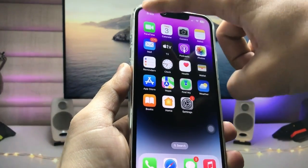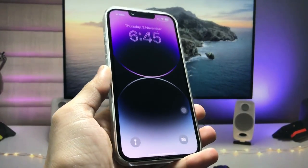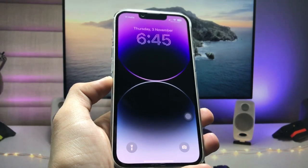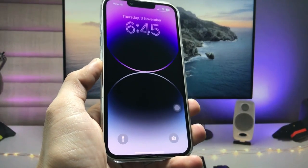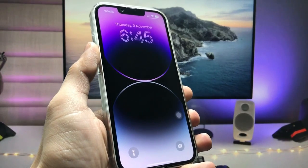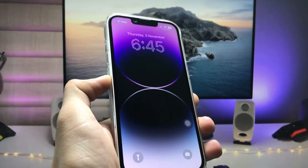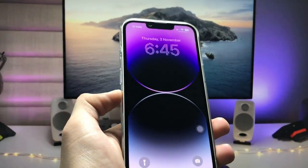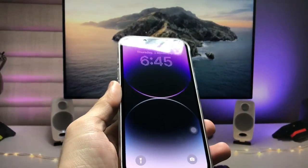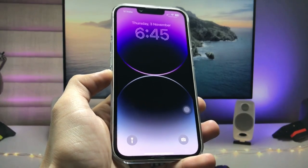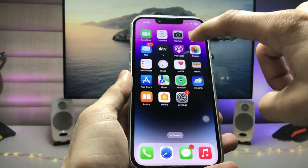Hi guys, welcome back to my channel. In this video I'm going to show you how we can enable dual clock on the iPhone lock screen — how we can enable two different time zones on any iPhone. In this video I'm using the iPhone 13 running iOS 16.